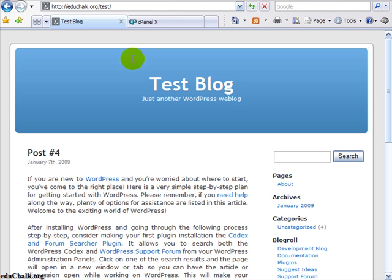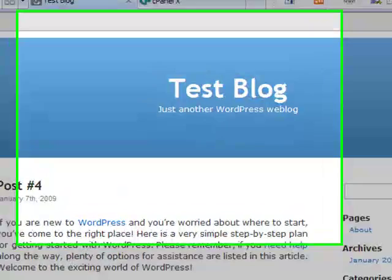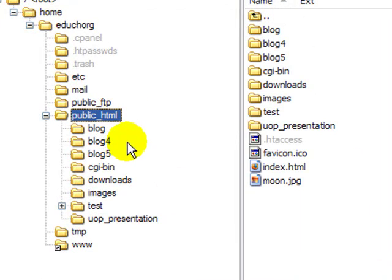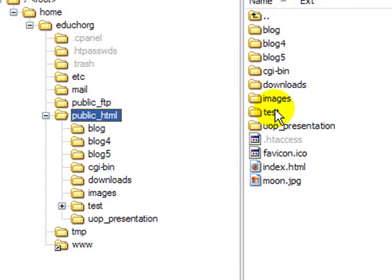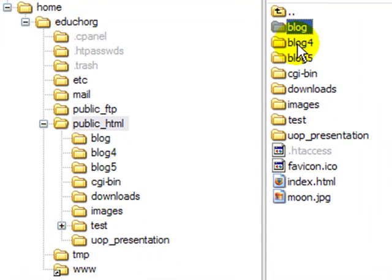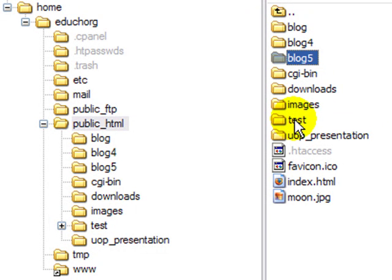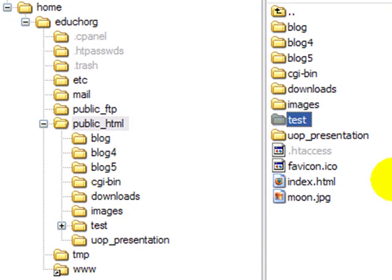What we'll do here is go to FTP manager and look at where we have this test directory. Here's my public HTML. I have several blogs installed on this educhalk.org in subdirectories. There's one in blog, blog4, blog5. These are just normal directories. This test is the one that we're looking at.